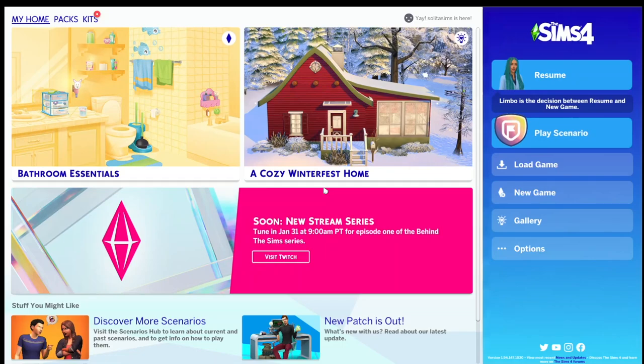Hello everybody, it's me Solita Sims and today I'm going to be doing a little Blender render tutorial for you guys. I really love making renders of my Sims — it's kind of a new passion of mine. I think it's just really cool to make high quality images of your Sims, and someone asked me to do a tutorial on this, so here we go.